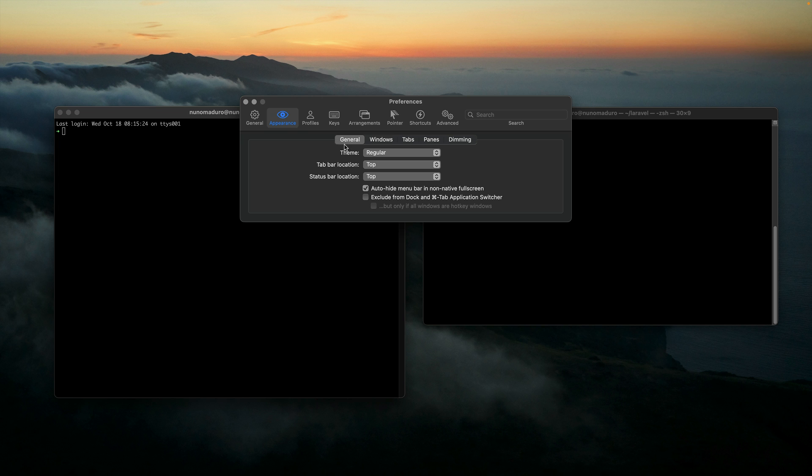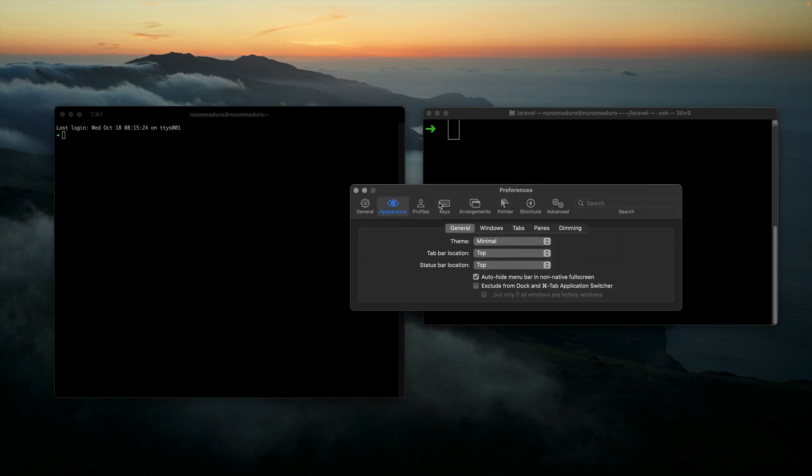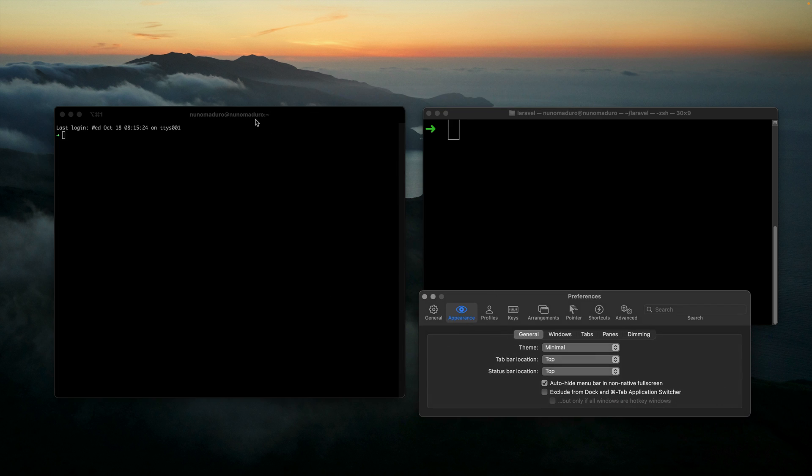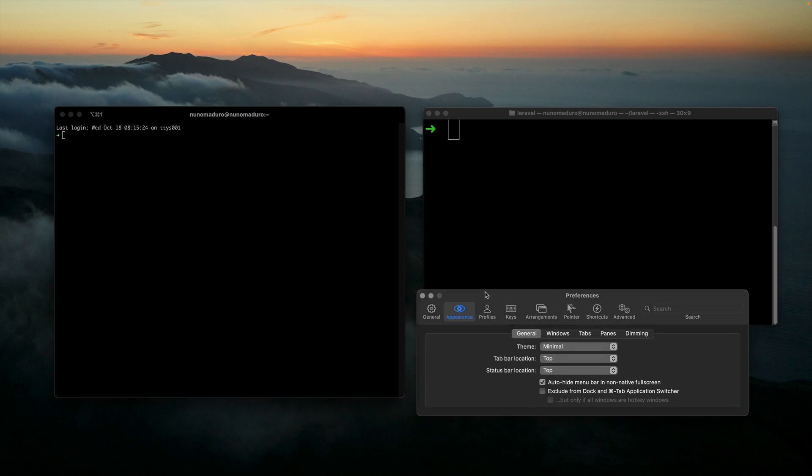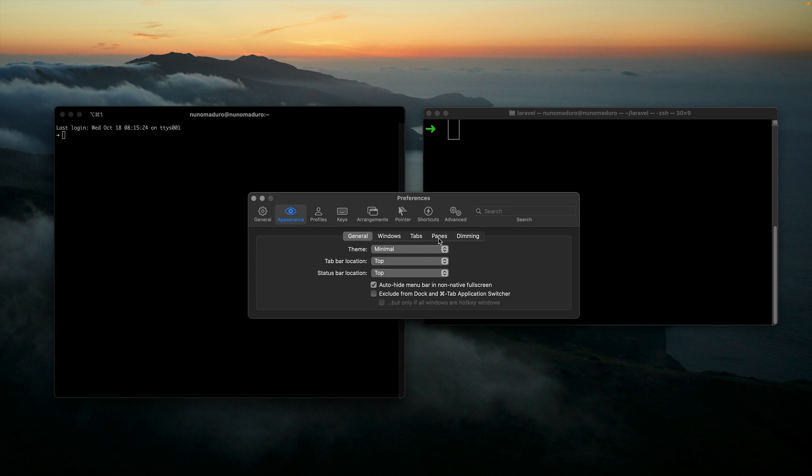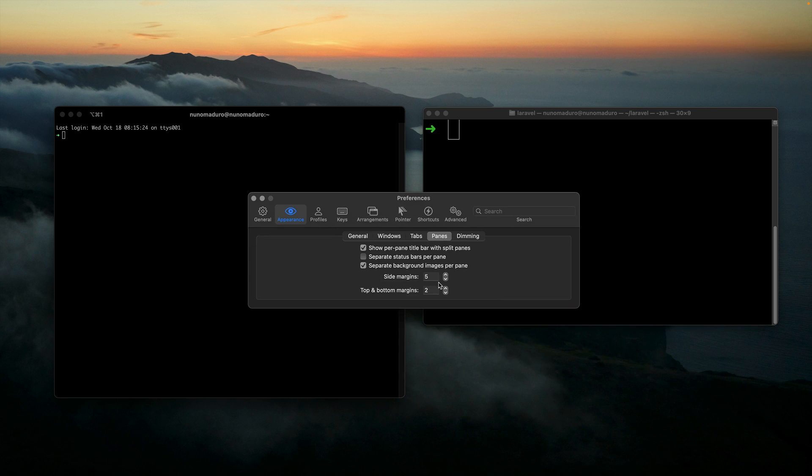The first thing I want to do is change the theme. I'm going to click on Appearance, General, Theme and change the theme from Regular to Minimal. Once I do this, you can already see that the top bar looks a little bit better.